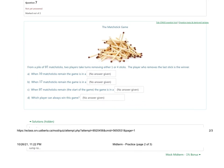Question seven is the matchstick game. From a pile of 97 matchsticks, two players take turns removing either one or four sticks. The player that removes the last one wins. This is a NIM-style game, but we can't use the NIM sum here — the NIM sum is reserved for the game of NIM. Instead, we use a partial state diagram.